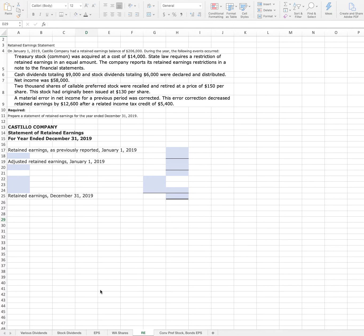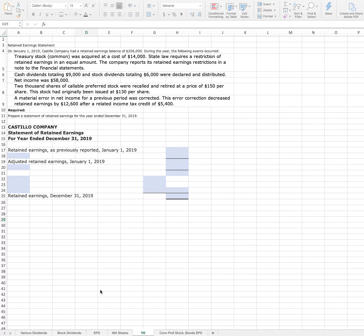Creating a retained earnings statement. On January 1, 2019, Castillo Company had a retained earnings balance of $206,000. During the year, the following events occurred: Treasury stock common was acquired at a cost of $14,000. State law requires a restriction of retained earnings in an equal amount. The company reports its retained earnings restrictions in a note on the financial statements. Cash dividends totaling $9,000 and stock dividends totaling $6,000 were declared and distributed. Net income was $58,000.